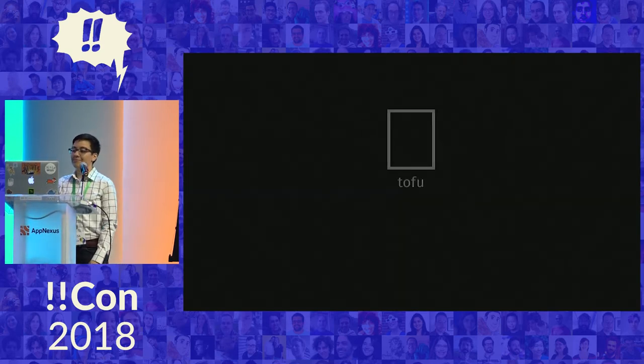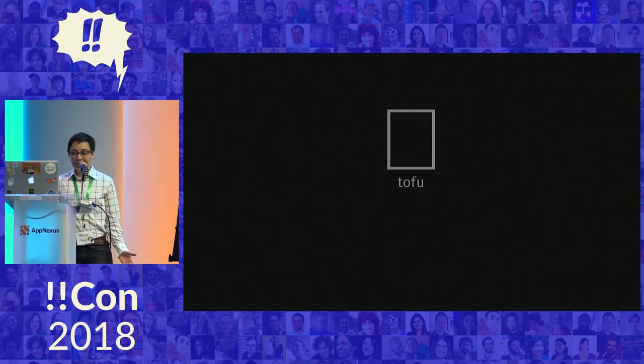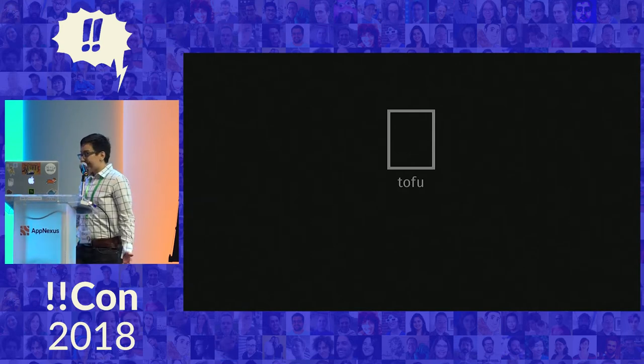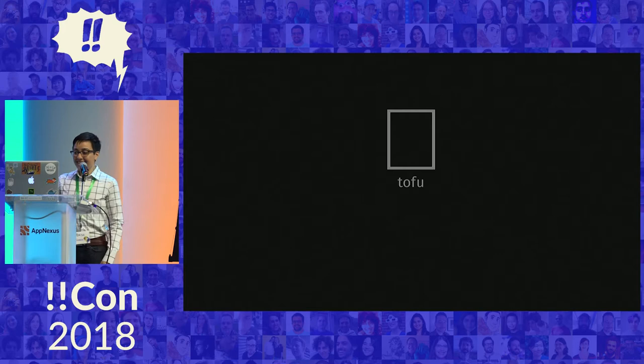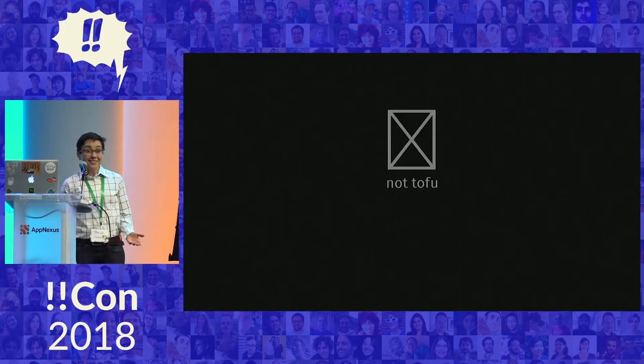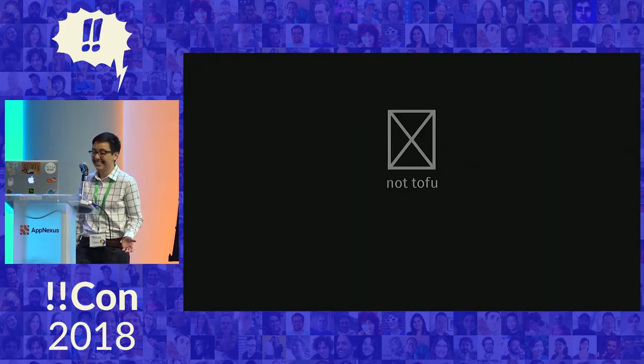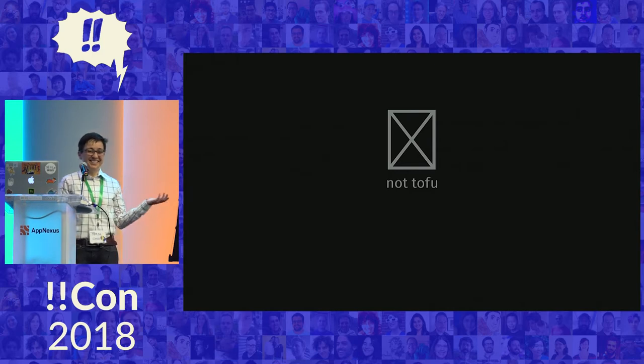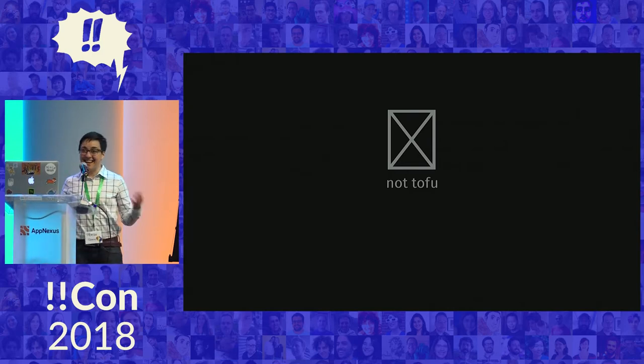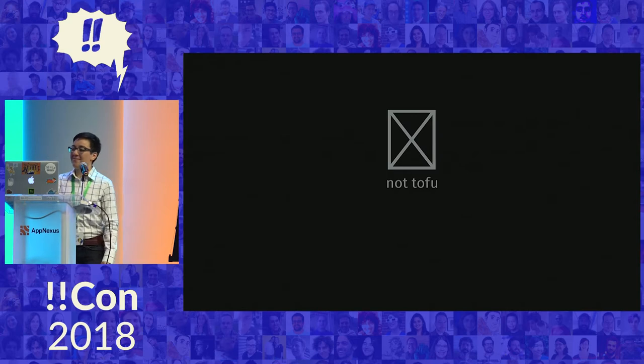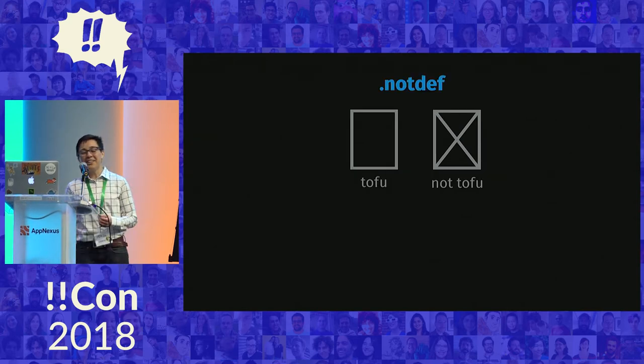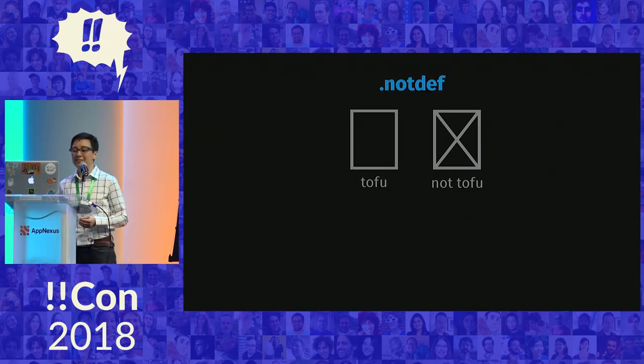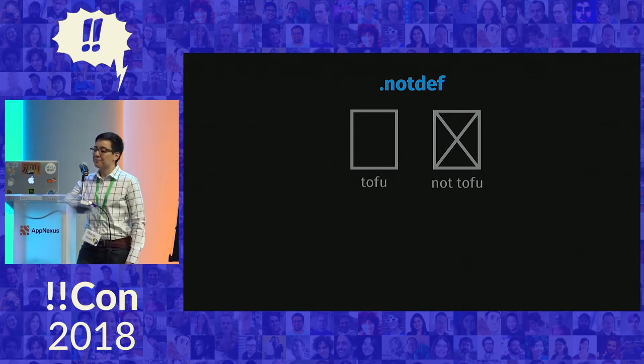Once I started working for Typekit, I realized that folks at Adobe and Google had names for these strange little boxes. Some people called the small square tofu. It's easy to see now that I've seen it. Self-explanatory. The one with the X, not tofu. Clearly. But really, this type of character is known as notdef, as in not defined.